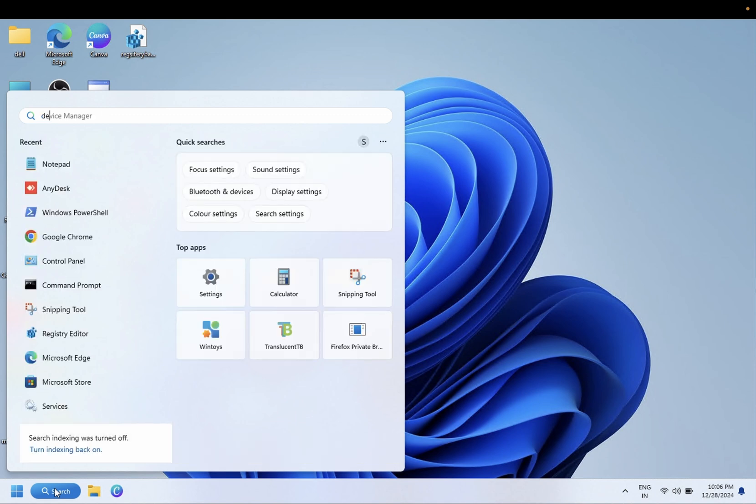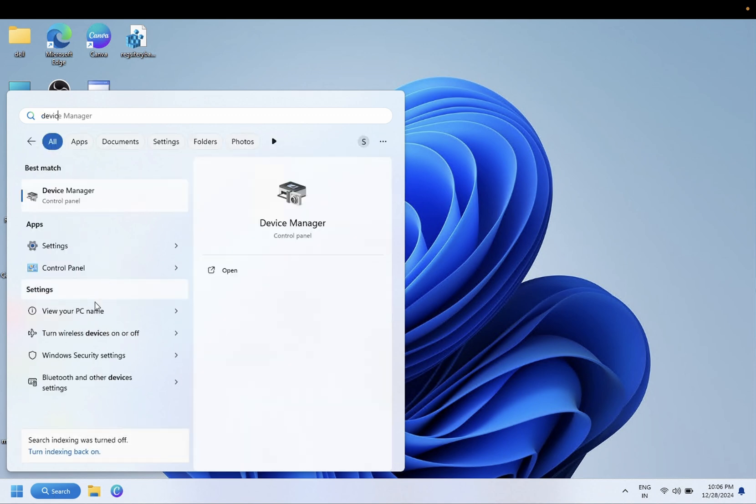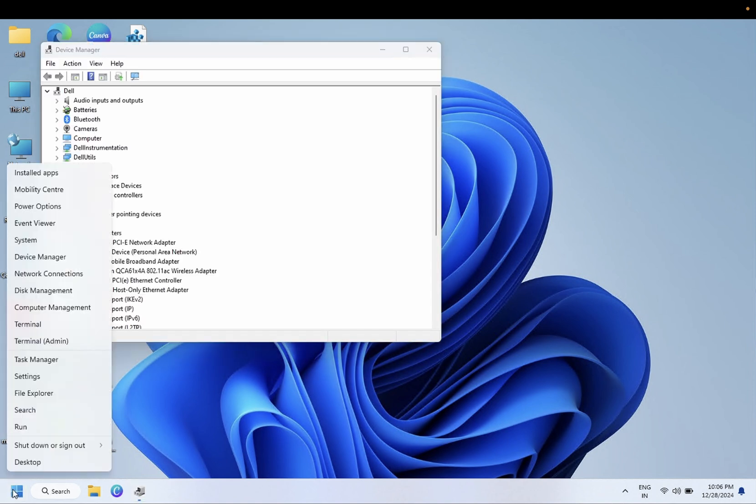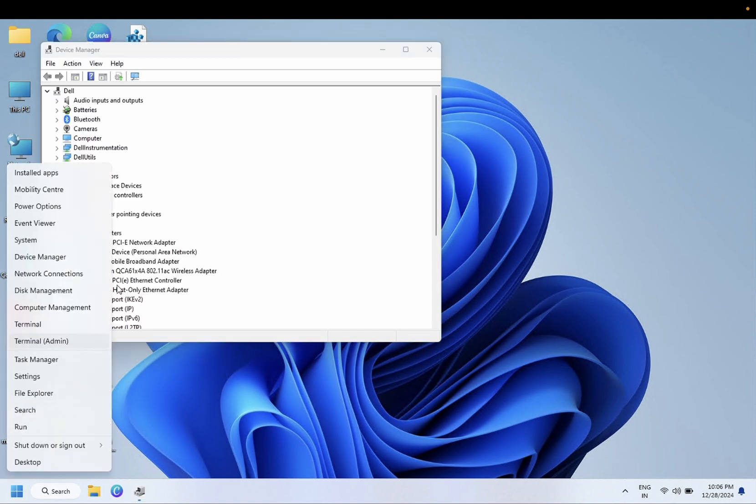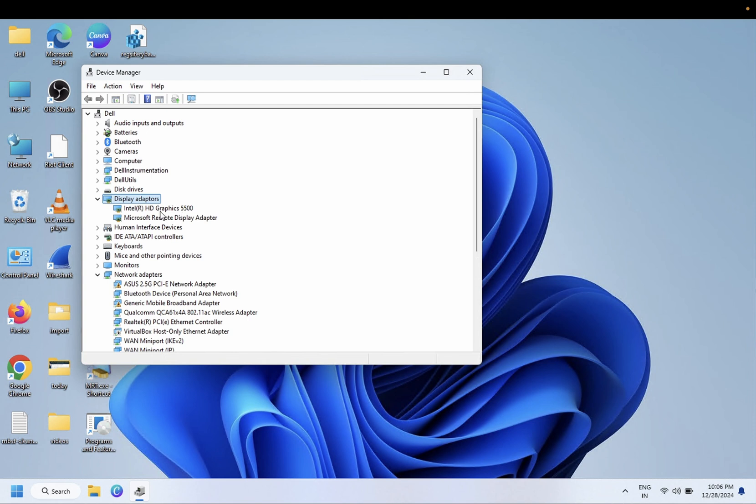Simply open the Device Manager. You can also right-click on it and open the Device Manager here. Once you open the Device Manager, you need to go to Display Adapter.